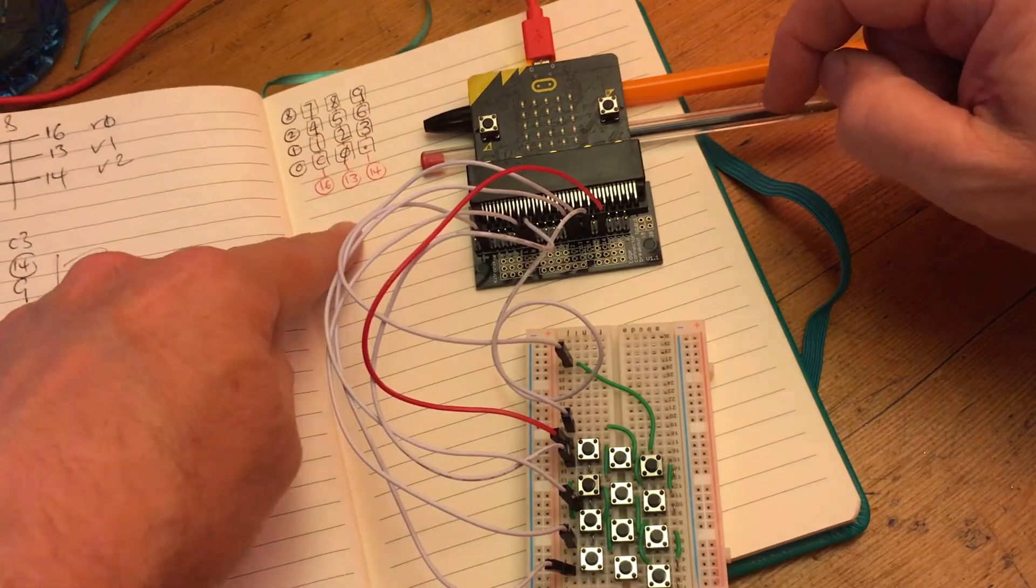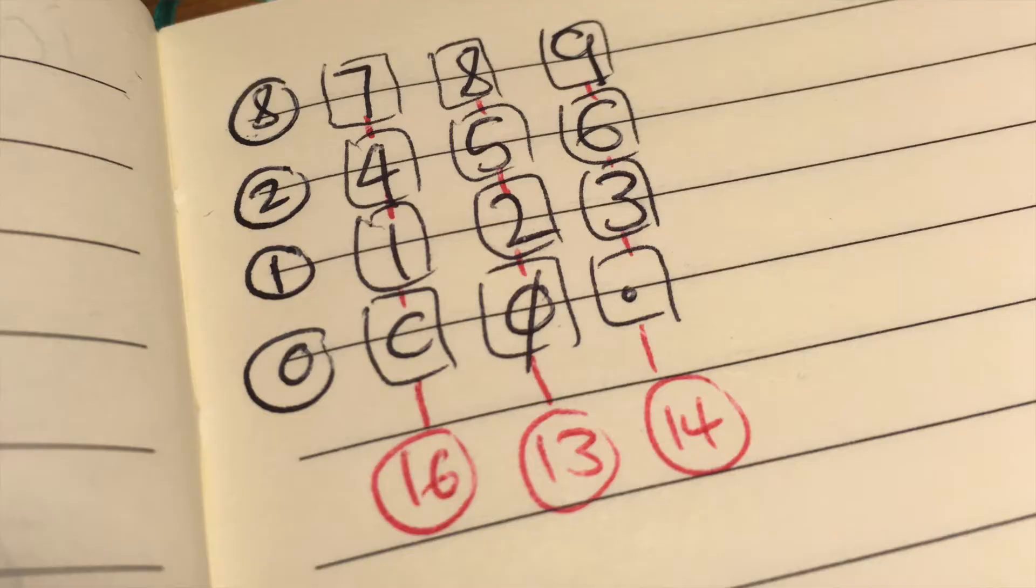And if you have a look at this diagram over here, you can see exactly how I've wired it up and which pins I've used on the microbit. Now the upshot of that is, as a proof of concept, I've written a very simple MakeCode program.